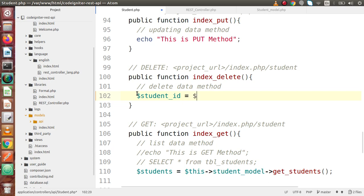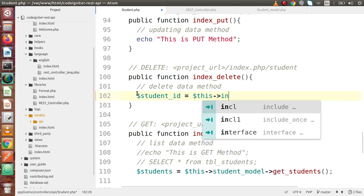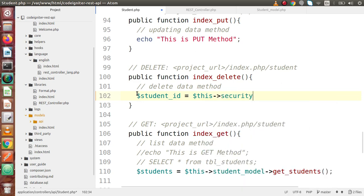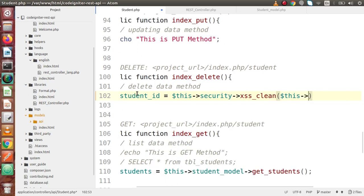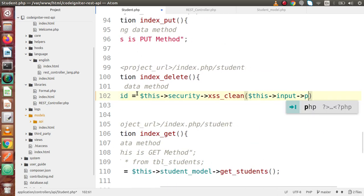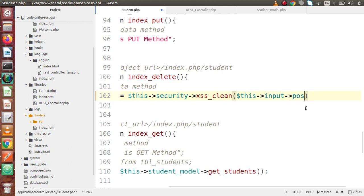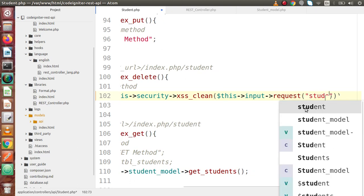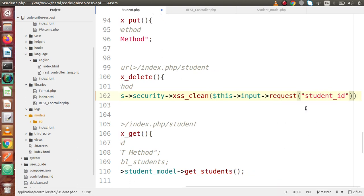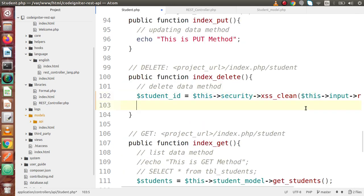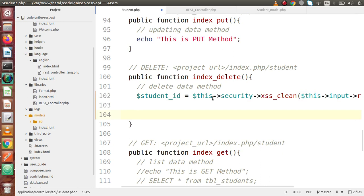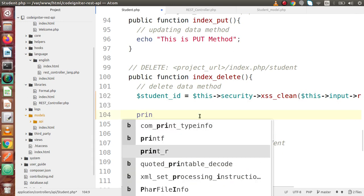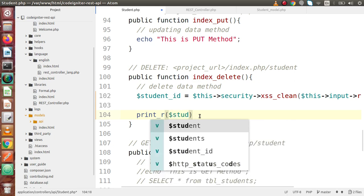So let's say student ID - we'll use the security class and the xss_clean method. Inside this, I am going to pass the input. And here, instead of POST, I am going to use $this->request. Inside this, I am going to take student ID from Postman via form data and submit to our model. So we are successfully getting the student ID, and let's print that student ID.